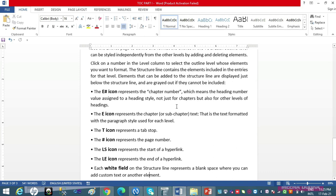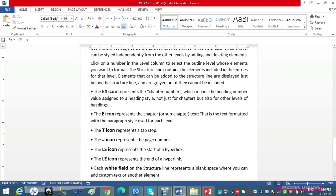Chapter number ka matlab: jo aapki heading style ka heading number hai — jaise Heading 1, Heading 2, Heading 3. E represent karta hai aapka chapter ka entry text, matlab chapter ya sub-chapter ke content ka text — jo bhi aapke chapter ka naam hai ya sub-topic ka content. T refer karta hai tab stop ko — T for Tab. Hash (#) refer karta hai aapke page number ko — index mein page numbers aate hain. LS hota hai link start — start of a hyperlink — aur LE hota hai end of a hyperlink, link end.